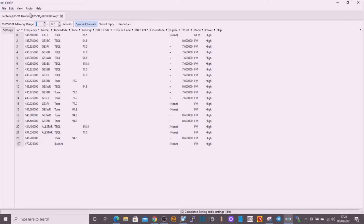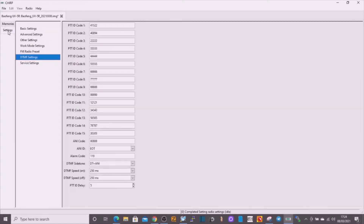What I've discovered is if you go to settings and then go to DTMF, you can pre-add these numbers. It only allows you to put in 5 digits. I've been doing that and sending it to the radio. I've had to change the speed to 250 milliseconds, otherwise it's just too fast.